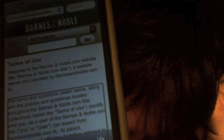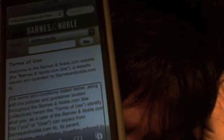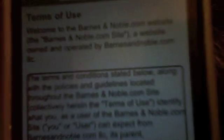So let me go ahead and do a finger flick down. The terms and conditions stated below, along with the policies and guidelines located throughout the Barnes & Noble dot com Site, collectively herein the terms of use, identify what you, as a user of the Barnes & Noble dot com Site, you or user, can expect from Barnes & Noble dot com LLC, its parent, subsidiaries, and affiliates, together referred to herein as Barnes & Noble dot com, and/or persons who provide products or services to Barnes & Noble dot com customers either directly or through Barnes & Noble dot com, Barnes & Noble dot com Providers, and the Barnes & Noble dot com Site, and what Barnes & Noble dot com, in turn expects from users. By visiting any area on the Barnes & Noble dot com Site, creating an account, making a purchase.